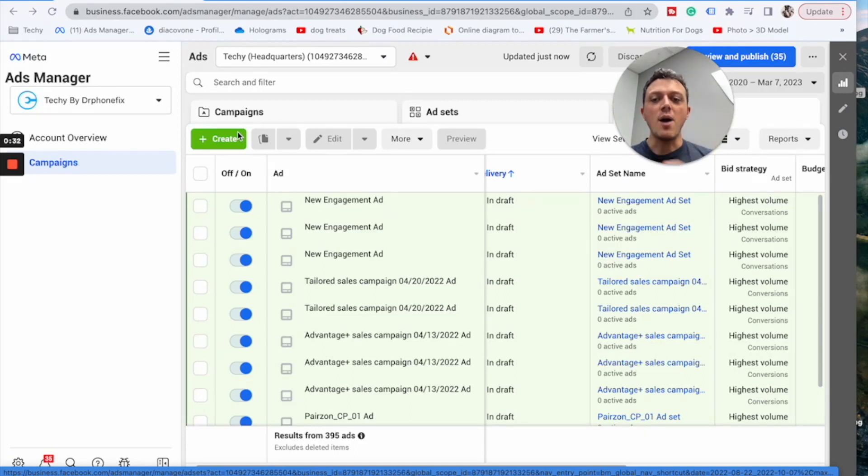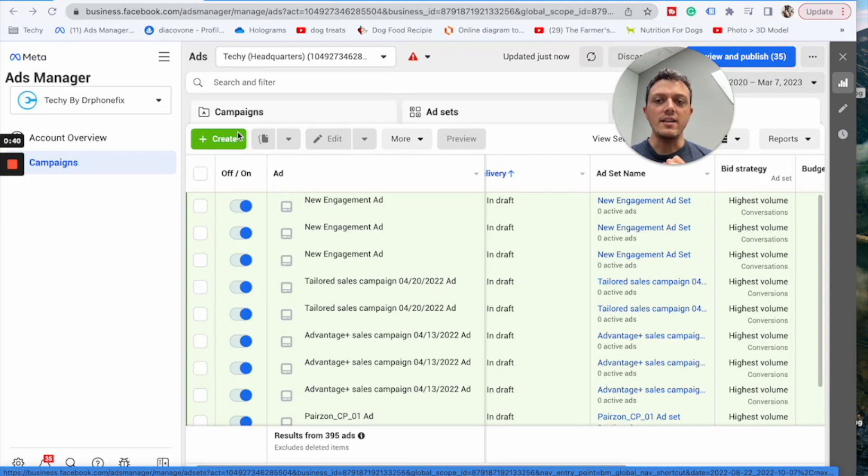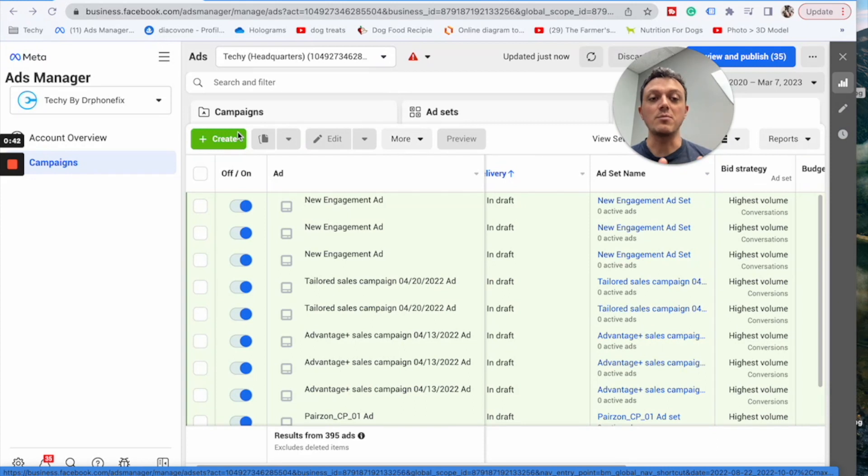All right TechU team, in this one I want to go over some of the basics of Facebook and Instagram ads, what you're going to see when you log into your business Facebook account. In this one I'm just going to talk about some of the campaign objectives that you're going to see, which ones you should use, and which ones you should absolutely stay away from.